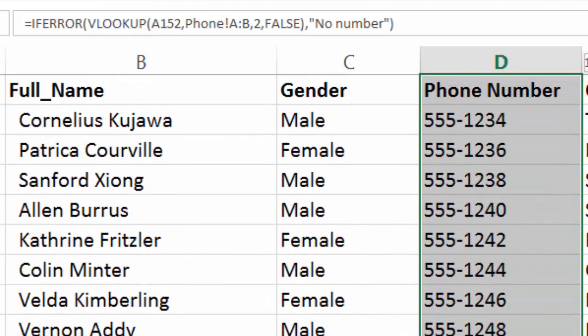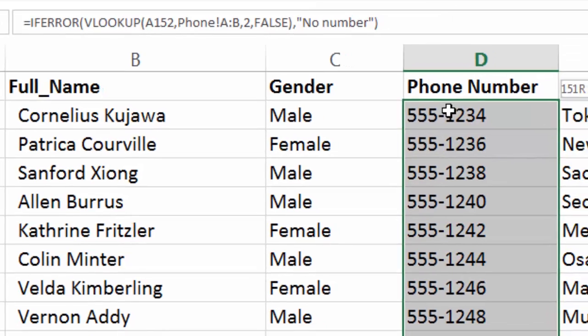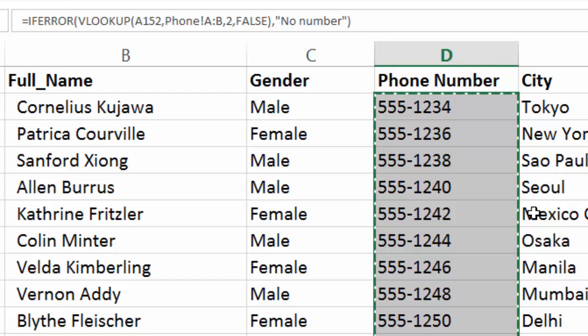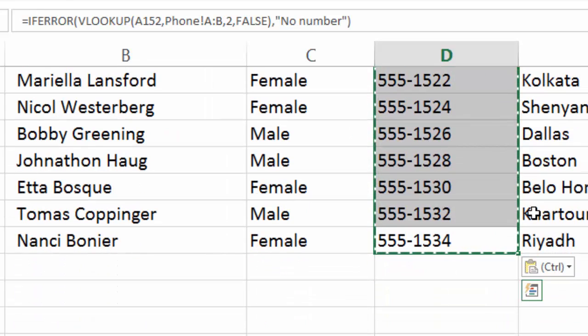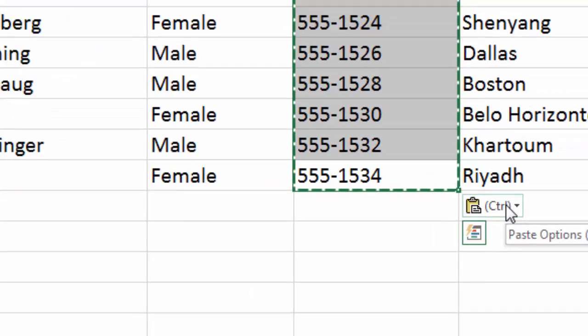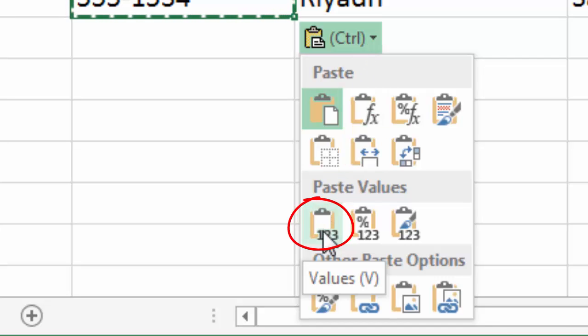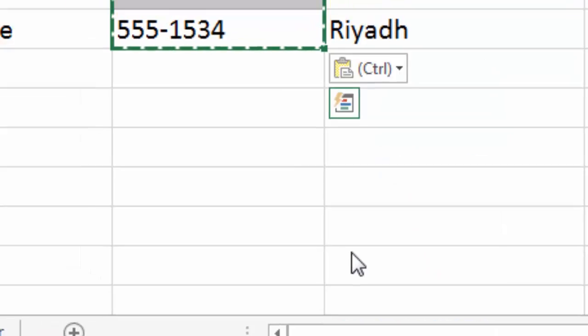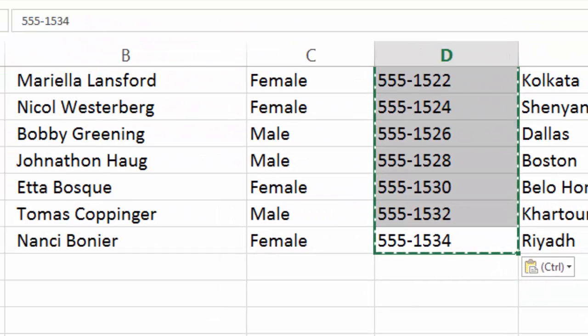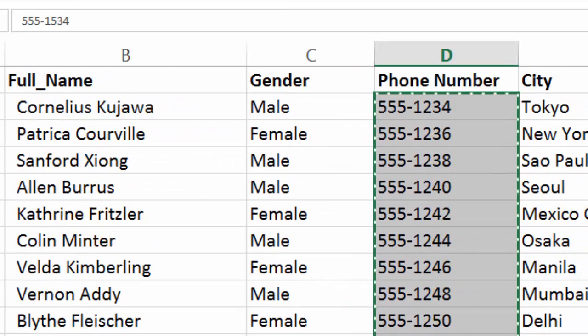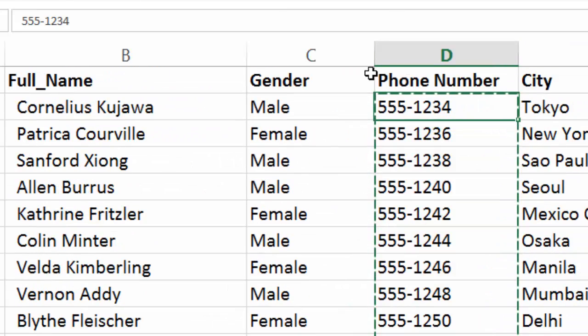And now the final thing that we want to do is to select all of our phone numbers, copy them, and actually paste them right where they are. And then we'll see a little paste options button up here. And what we're going to do is select paste as values. And the reason why we do this is because we want to get rid of our formulas. We just want to leave the phone numbers. Because if something was to happen to our phone list that it got removed or deleted, it's going to throw errors for us. So we want to get rid of that formula and just paste it as values.